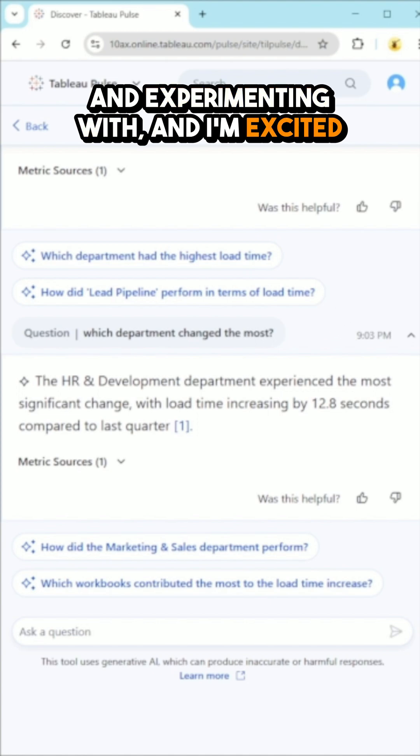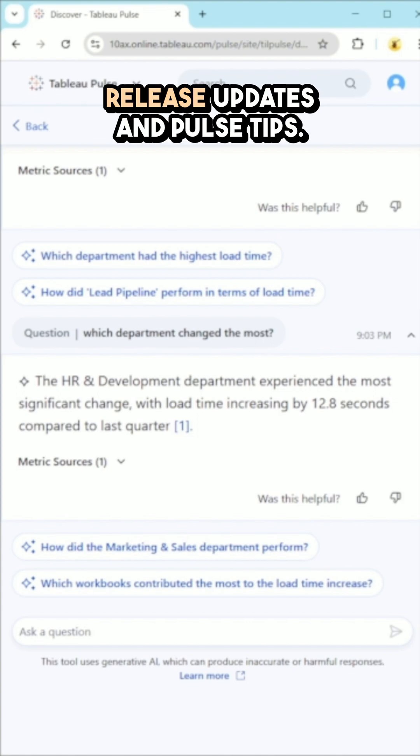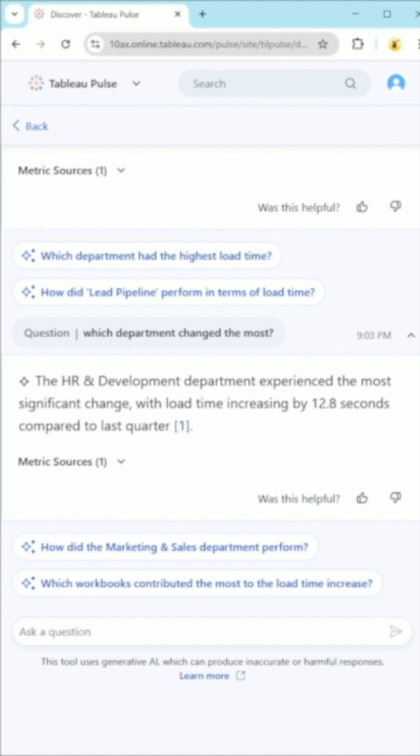I'm excited to see where they take this feature. Stay tuned for more feature release updates and Pulse tips. Thanks.